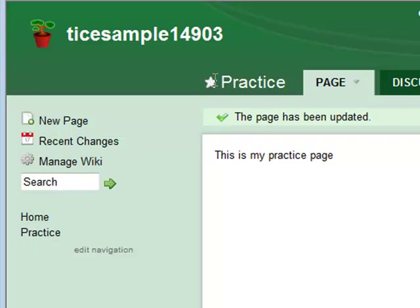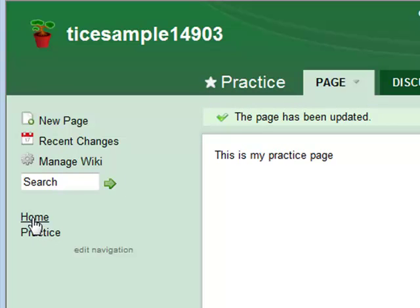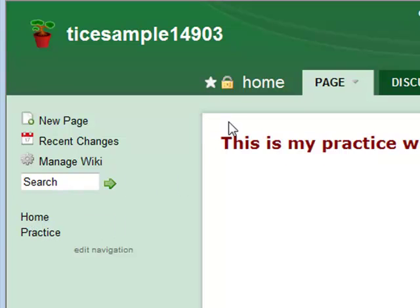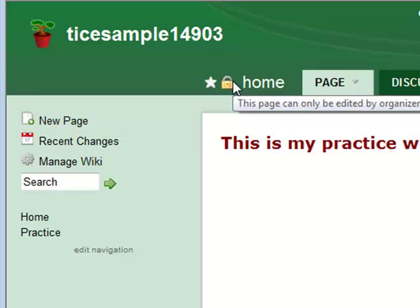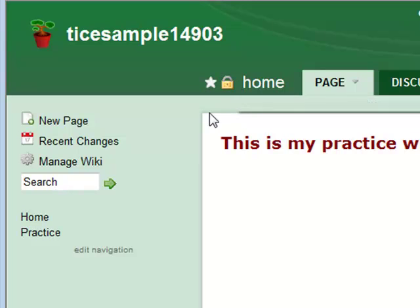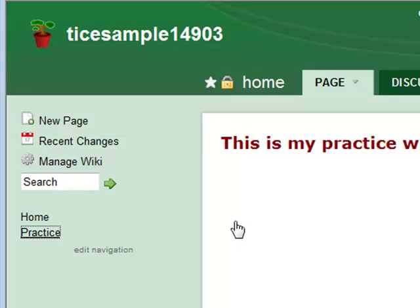My practice page has a star. My home page has a star and a lock. This lock means that visitors who are not invited to collaborate will not be able to edit this page of my wiki, but they could edit my practice page.